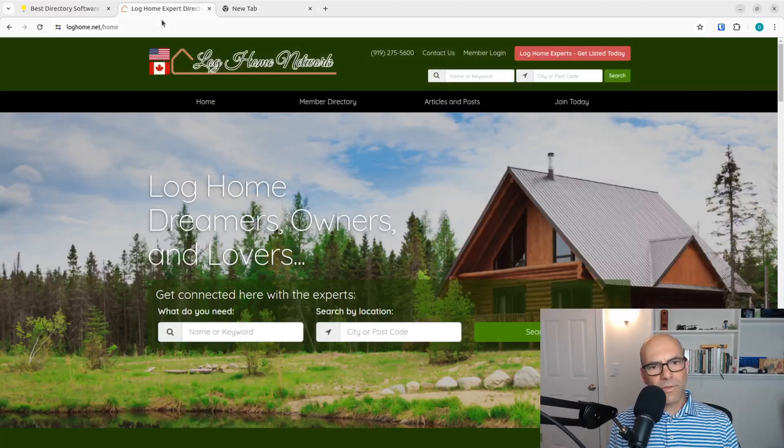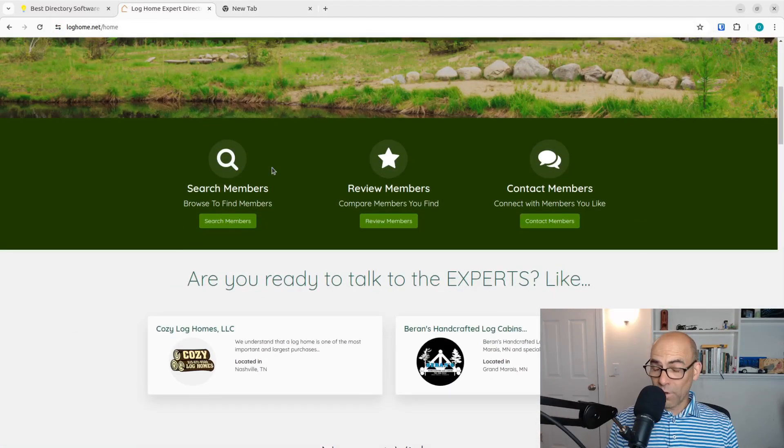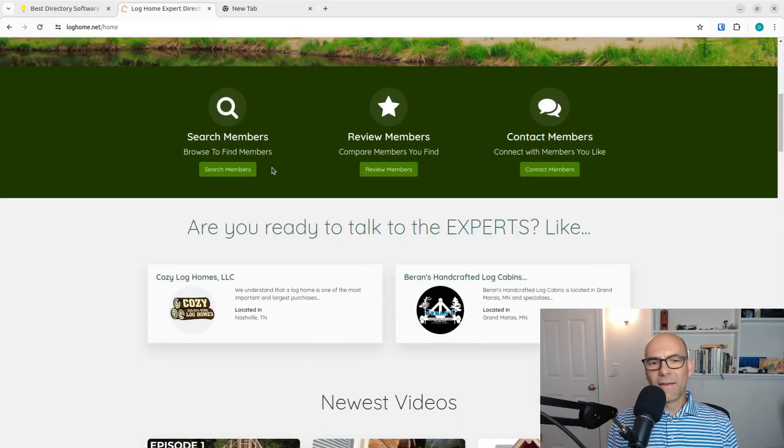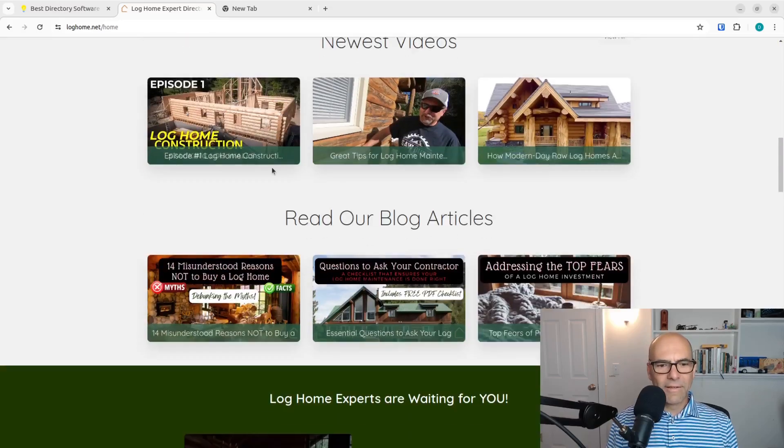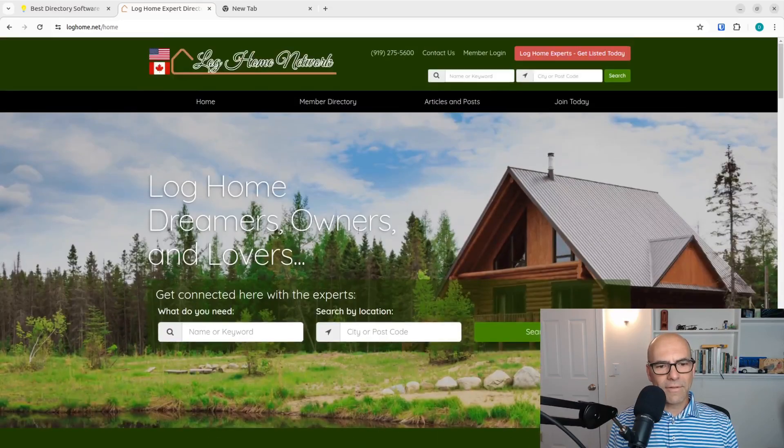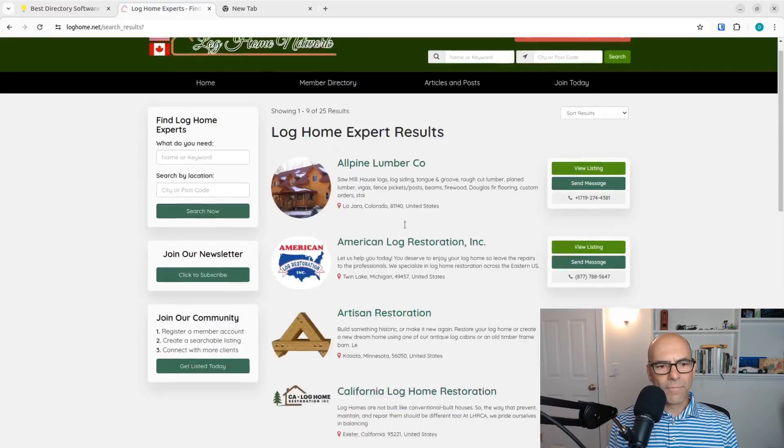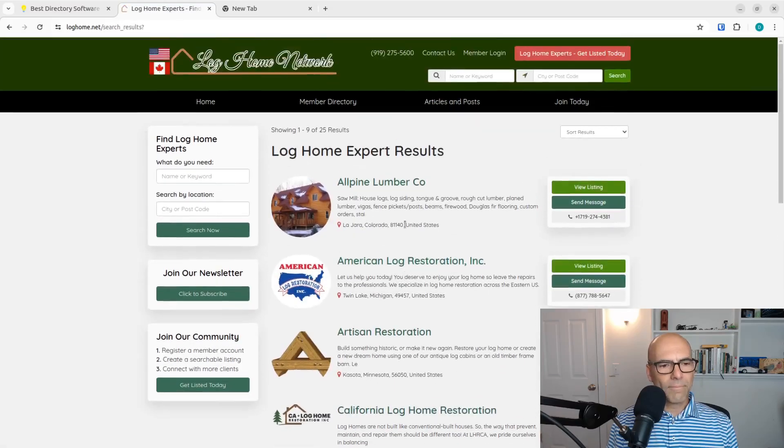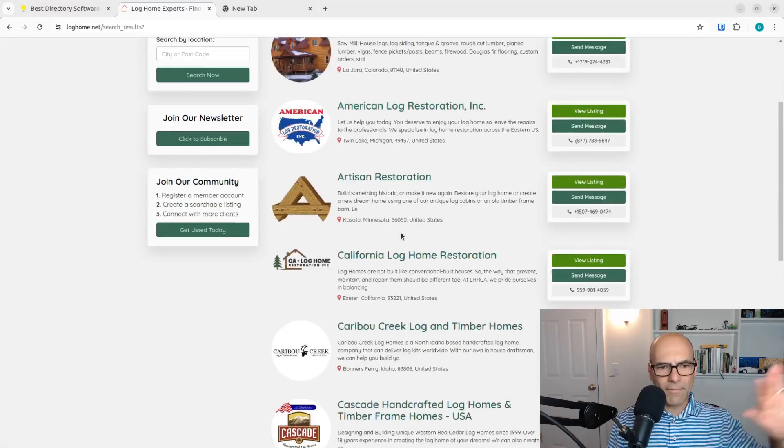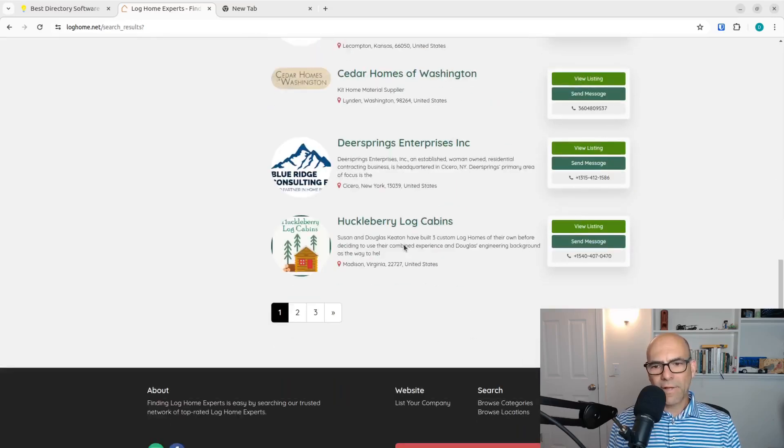What I'm going to do is log into the back end. This is the front end of the website, and we've got listings here. If we go to search now, we can type in various things, restoration or whatever, and it's going to narrow it down.